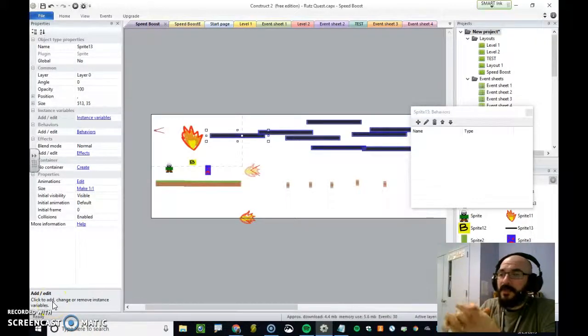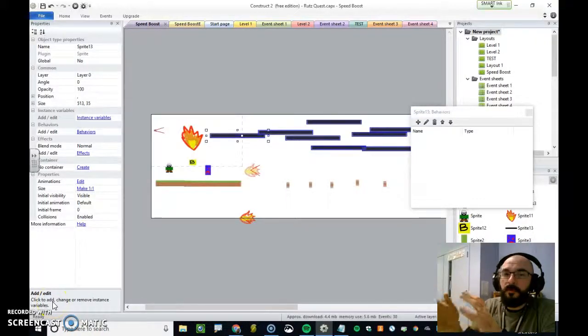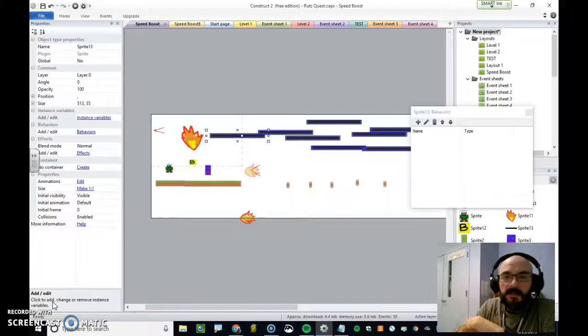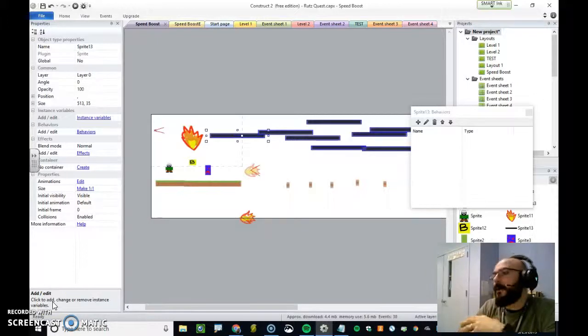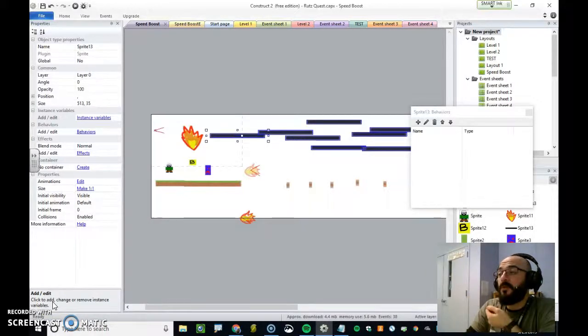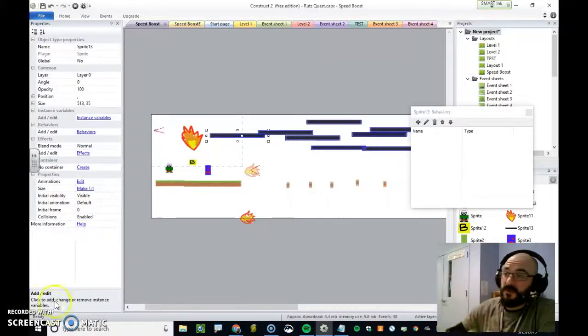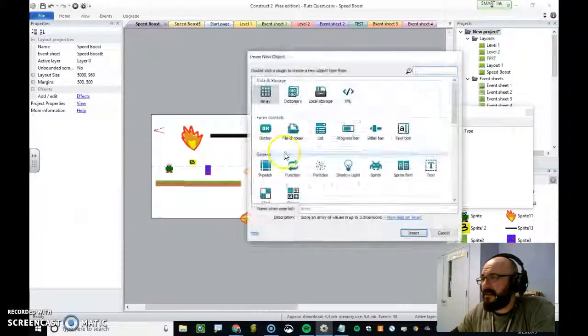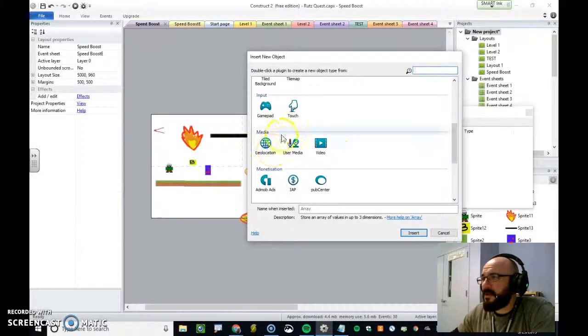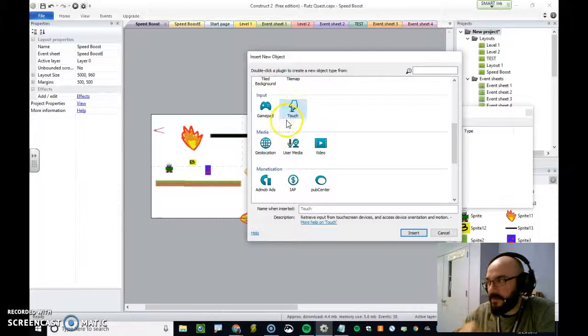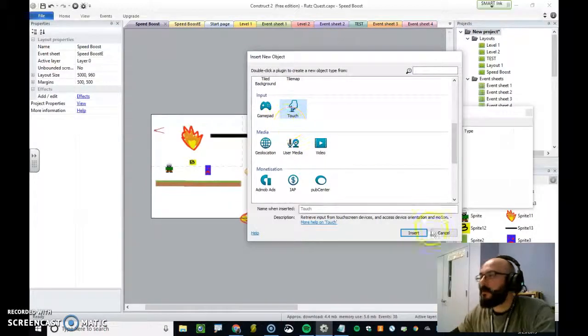So now we are going to make draggable objects for when you're making a game. This can be done with either touch or a mouse. The only thing that you'd have to do is make sure that you include the touch input, as seen on my screen here.